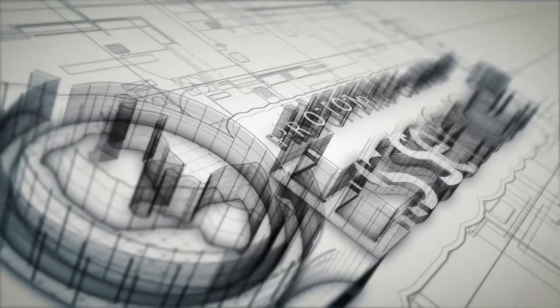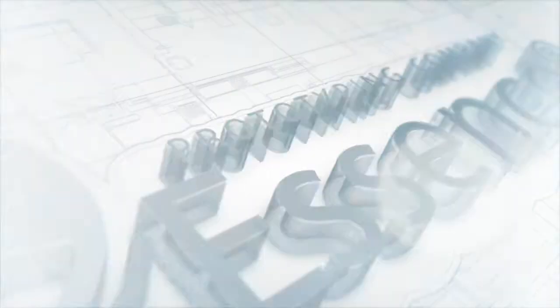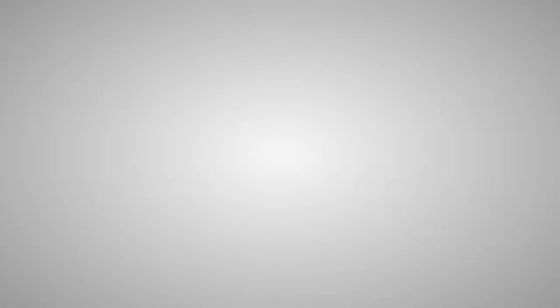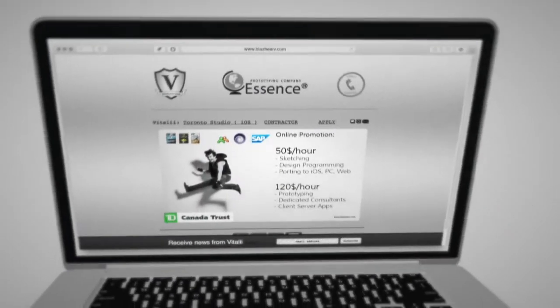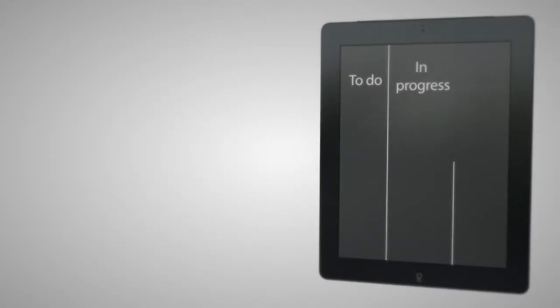With Essence Prototyping Company, everything becomes easy. At your service, the best iOS consultants in the industry. True agile gurus and stars in software prototyping.